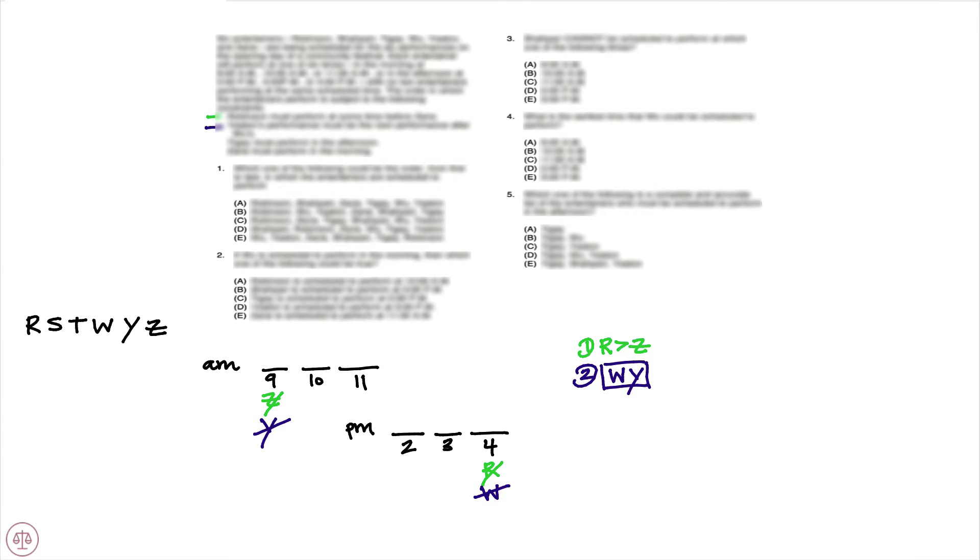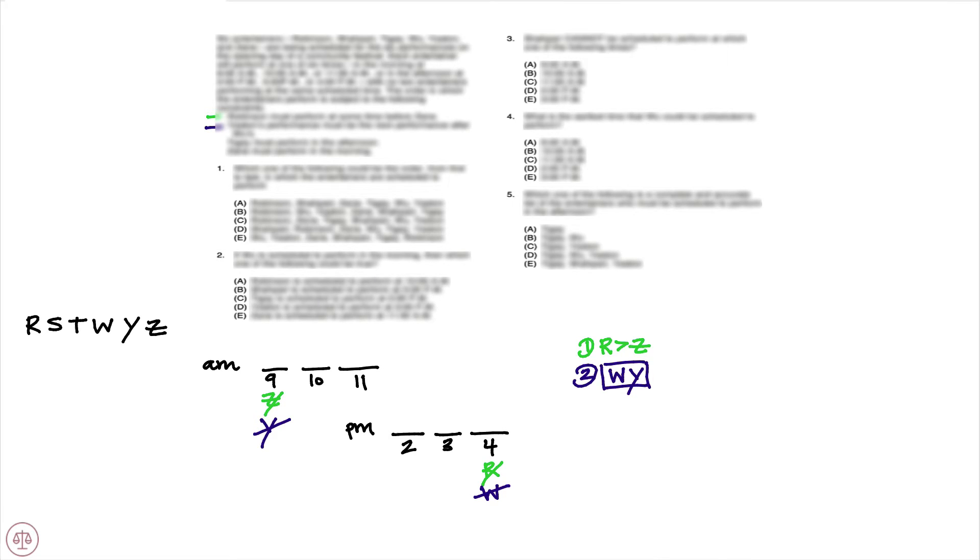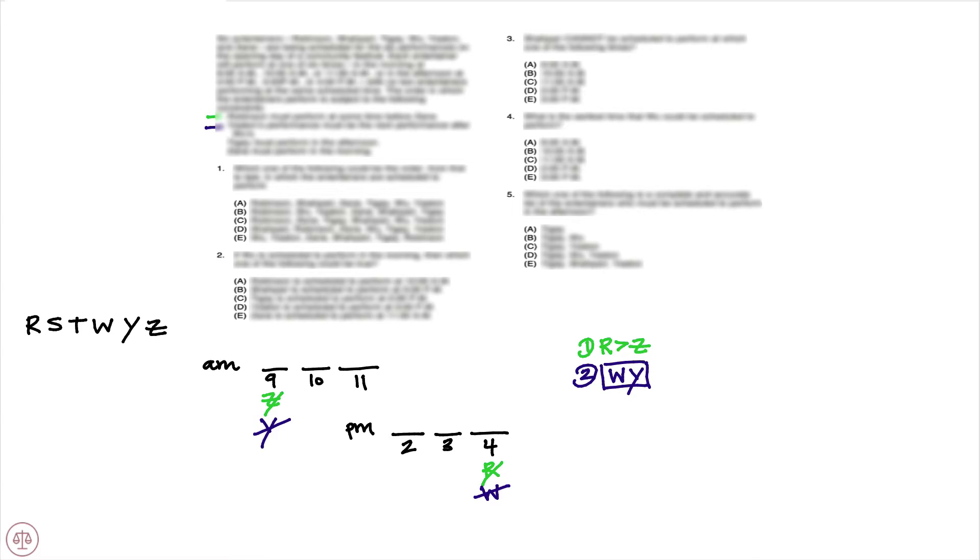It's important to note here that nothing in this rule prevents W from appearing at 11 a.m. and Y from appearing at 2 p.m. All condition 2 tells us is that Y's performance must be the next performance after Wu's. And since 2 p.m. is the next performance after 11 a.m., that rule would be satisfied if W was in 11 and Y was in 2.